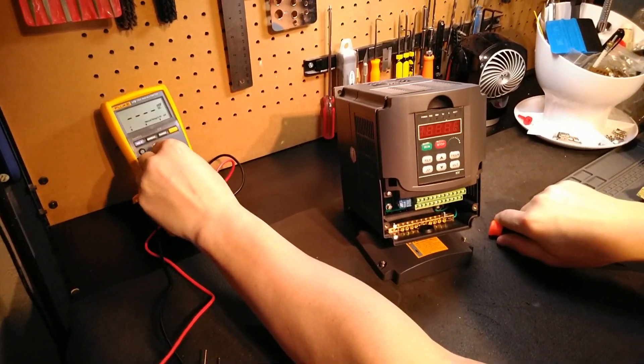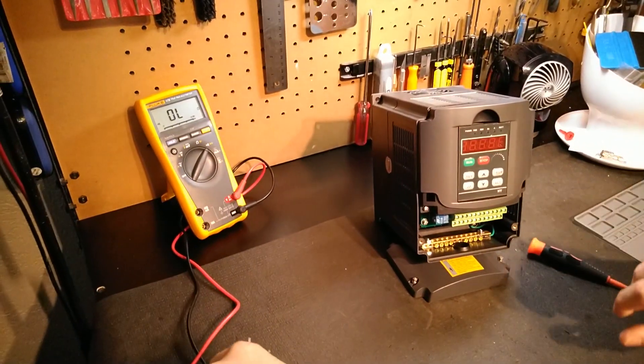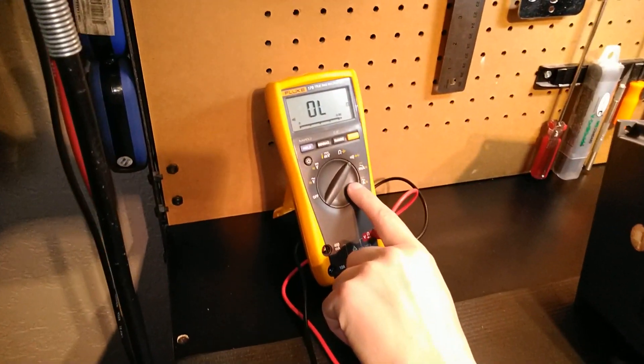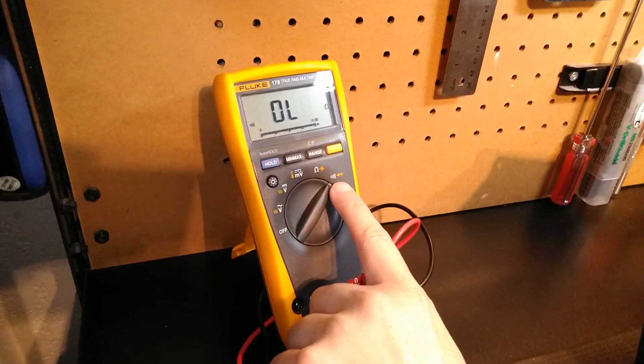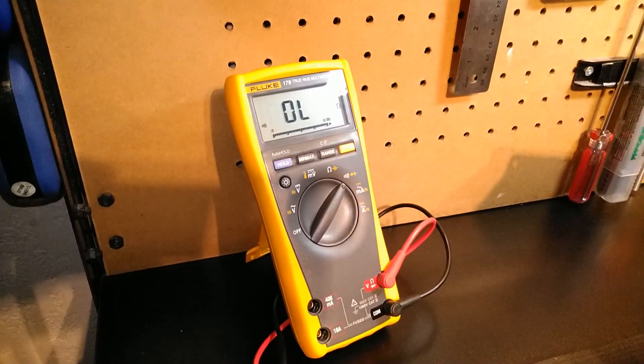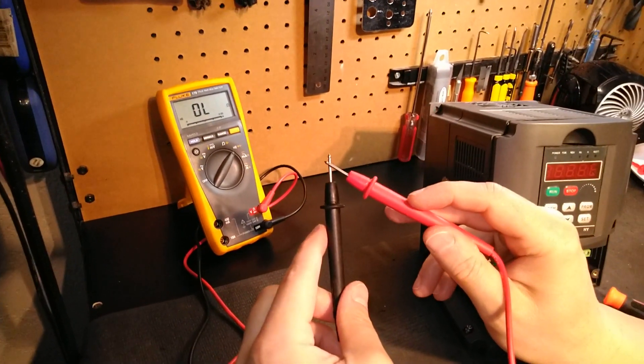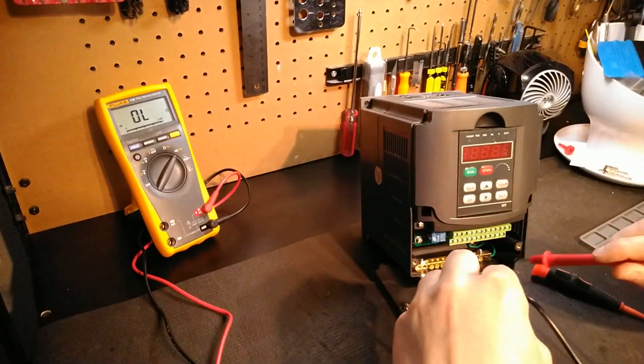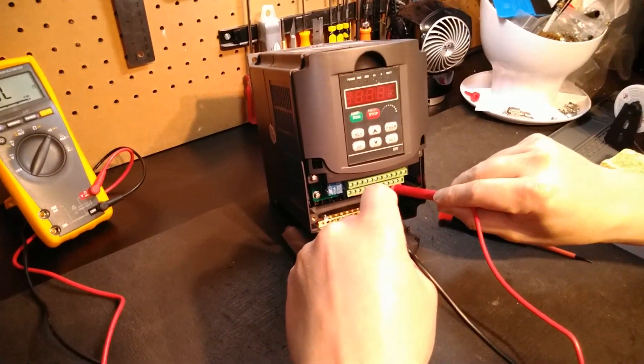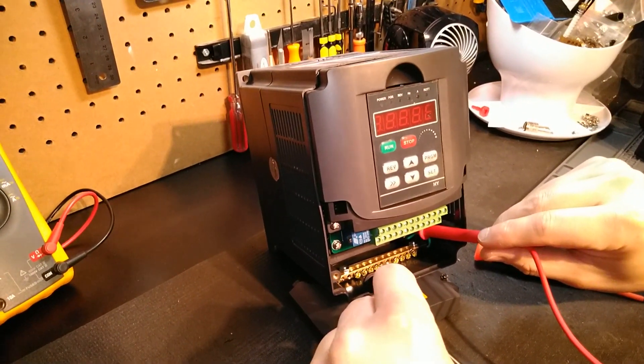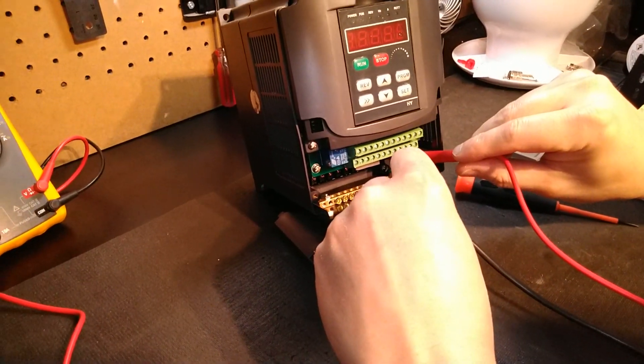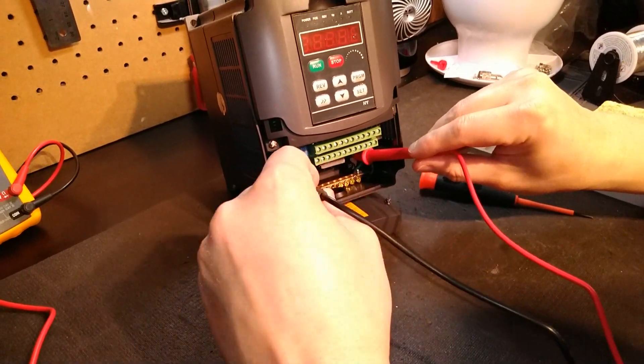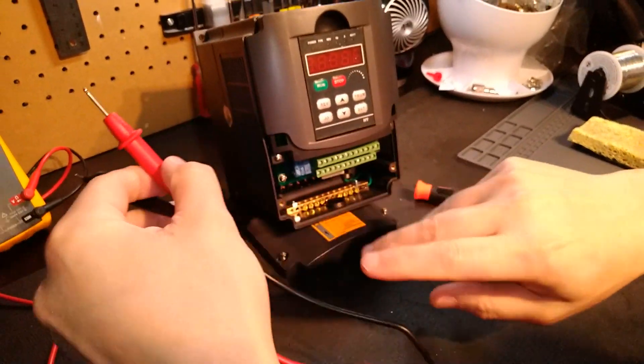And of course, I've got my Fluke 179 right here. Many of you guys have asked about continuity. Switch over to your continuity symbol on your unit. Once you connect your leads together, you can hear we've got continuity. We're going to come in here. I'm going to actually probe the actual ground on the unit and then just touch a lead, and you can see we're golden. Once you connect your ground there, you know it will be split properly and you're all set.